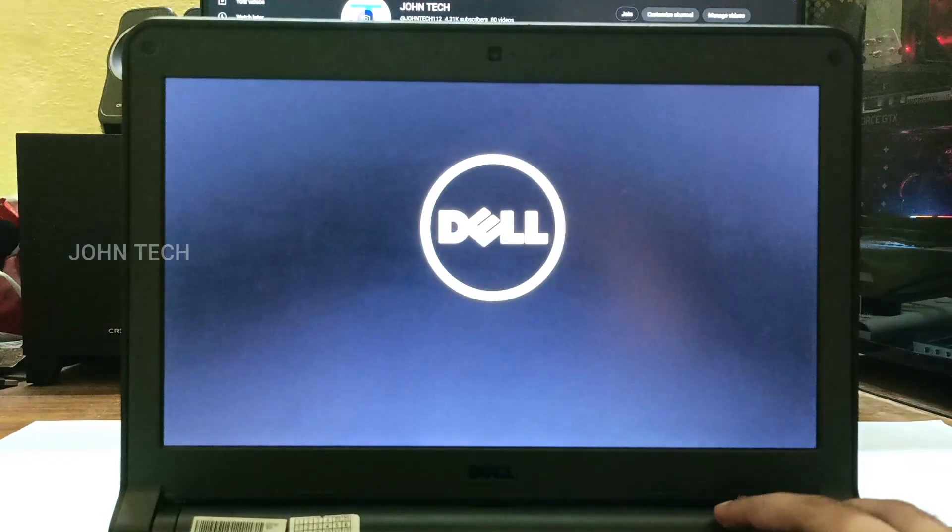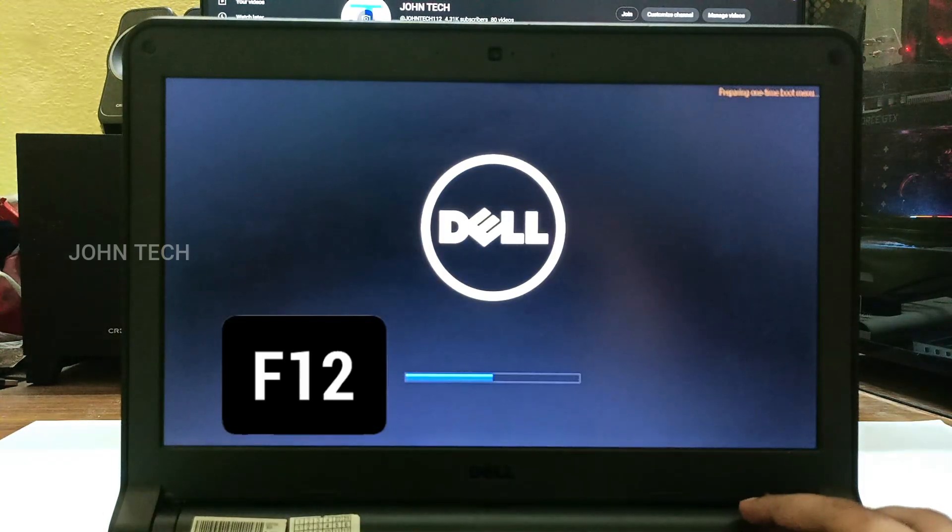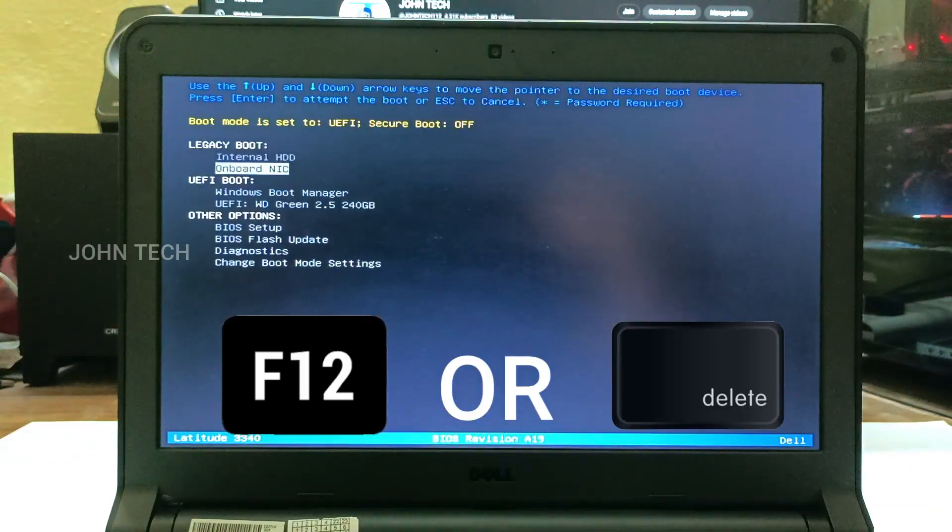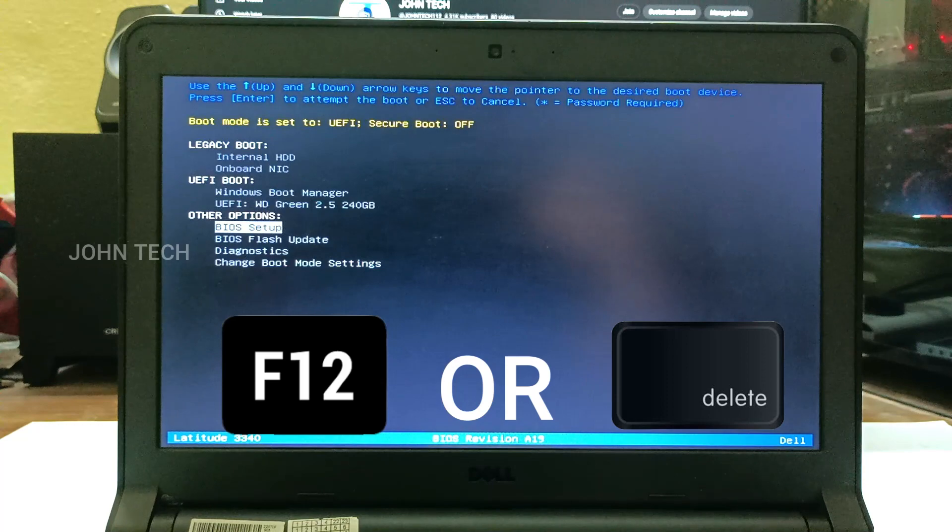Now when you turn on your laptop, go into your BIOS. It might be F12 or delete depending on the manufacturer of your laptop.